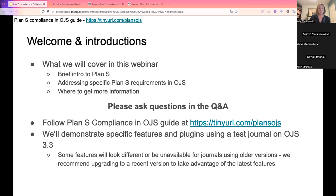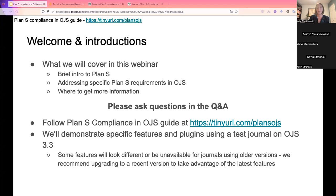We'll also be doing some live demonstrations today in a test journal in OJS. The journal we're using is in the latest version, OJS 3.3. If you're using an older version, you might notice that some features look different and some features might not be available at all. We recommend upgrading to the latest version so you can take advantage of all the features we'll be covering today.